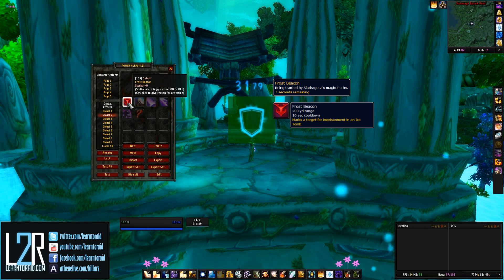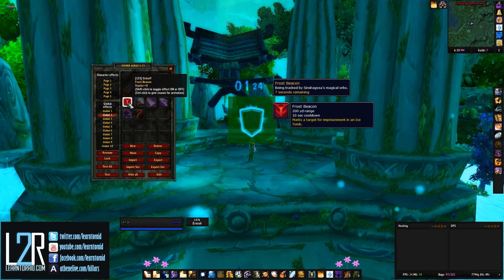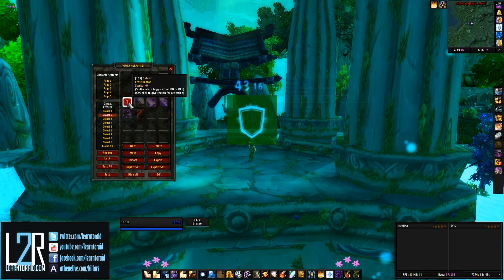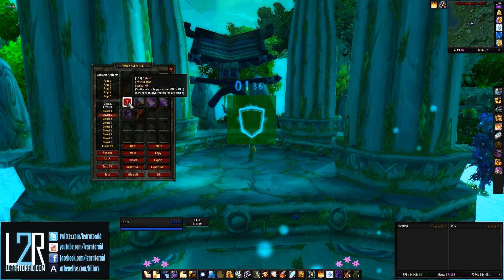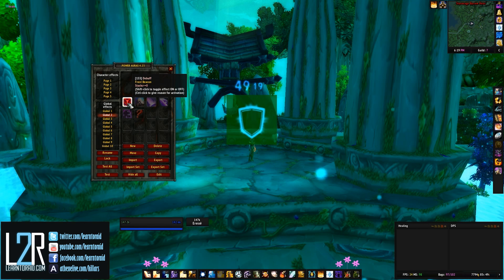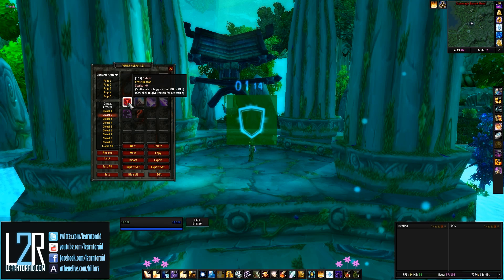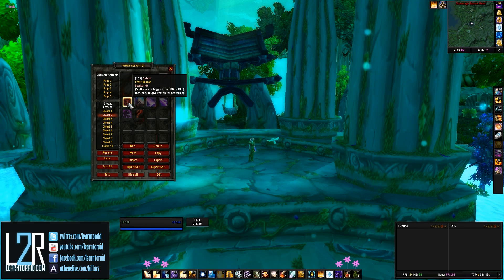Spell cooldowns, buffs, and debuffs are three of the most common ways that people use Power Auras, but rest assured there are many more. Power Auras is a powerful addon and there's much more you can do with it, but this is a great place to start.